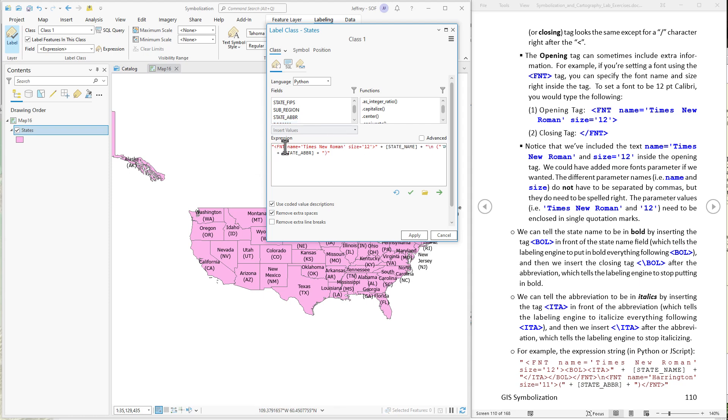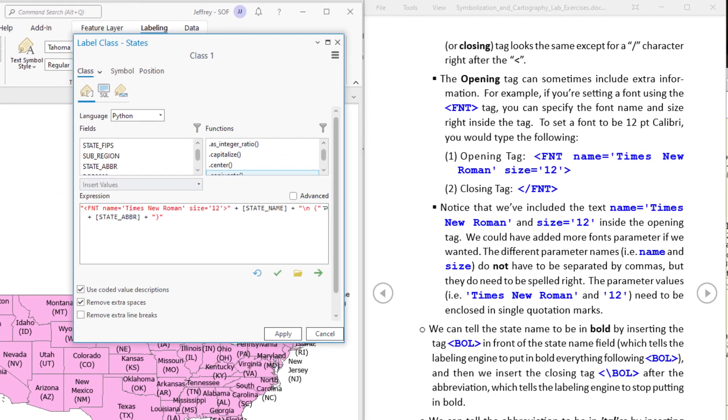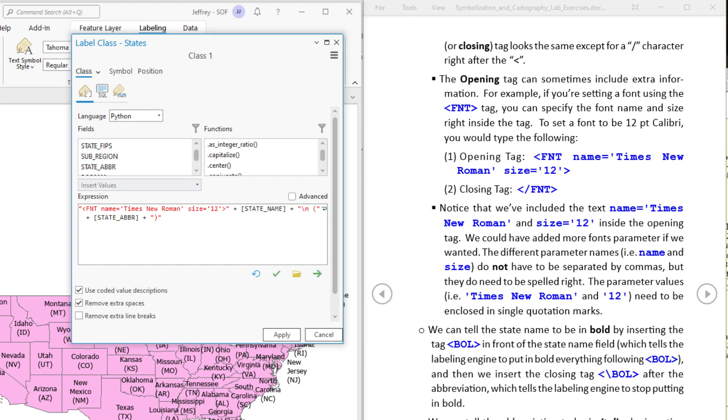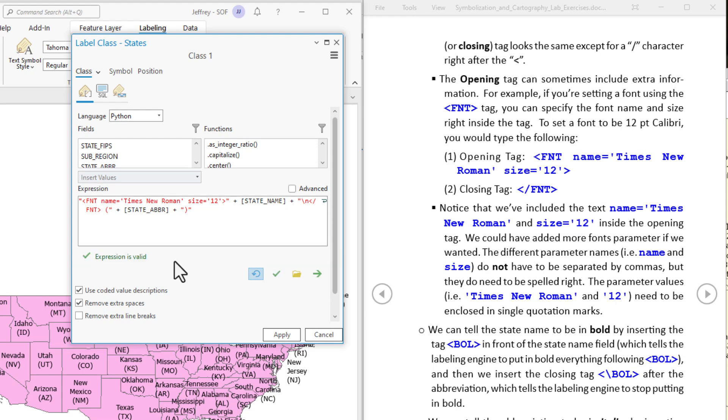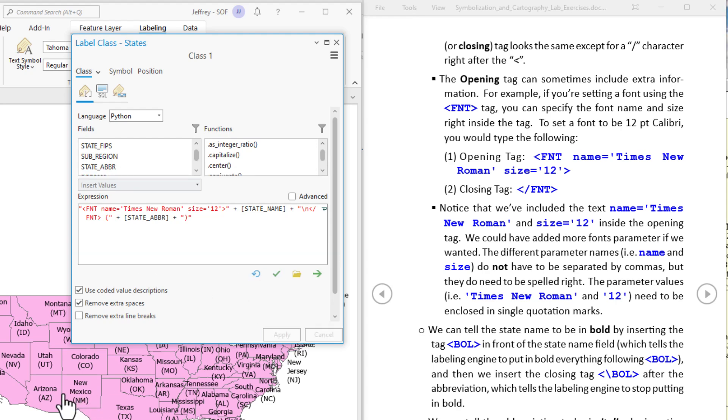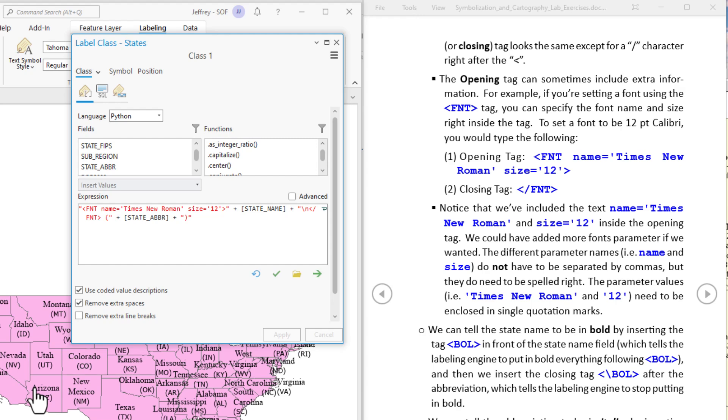Put a little plus there. So this part will start it in Times New Roman. Then we have to tell it to stop being in Times New Roman. I'm just going to put that in this text value here. All right and that will stop it from being in Times New Roman. So we can check it now. Expression is valid. Let's apply it and we should see the state names change font. The state abbreviations are still in the original font.